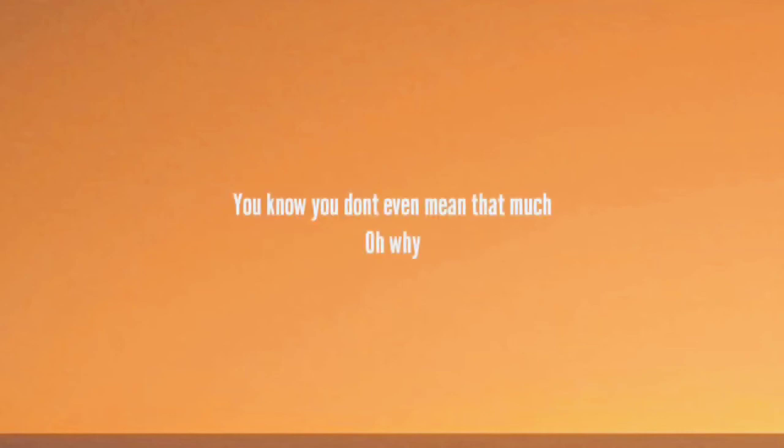If I could, I would take full control of it all. You know you don't even mean that much, so why can't I just let go?